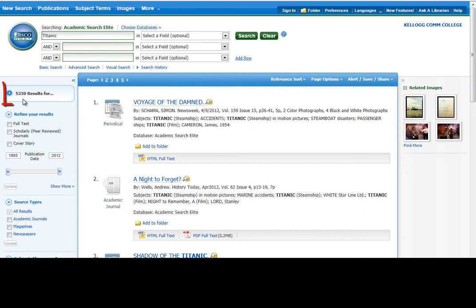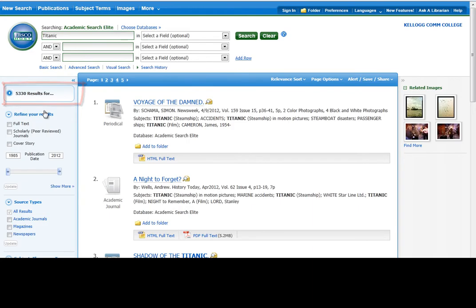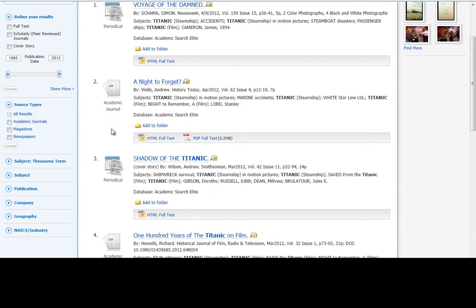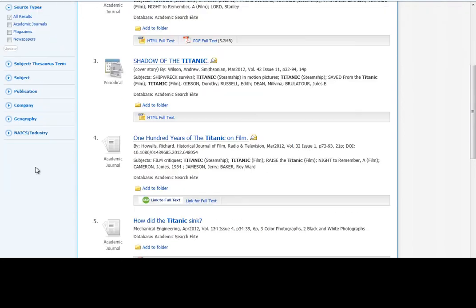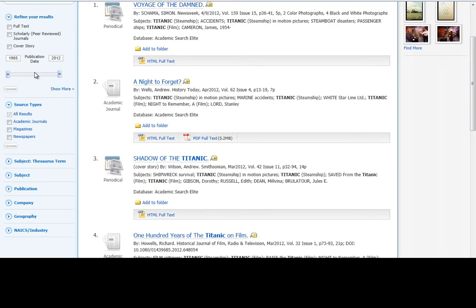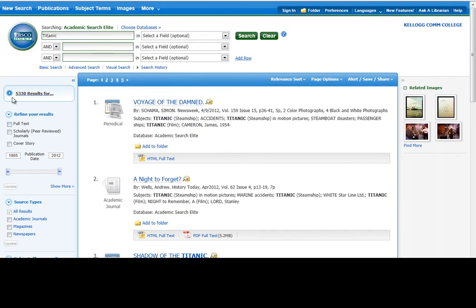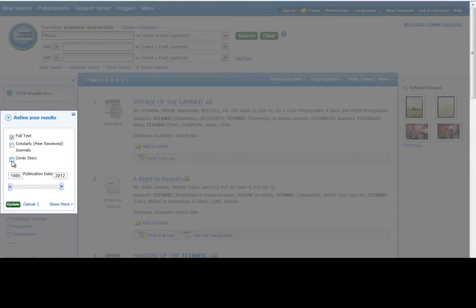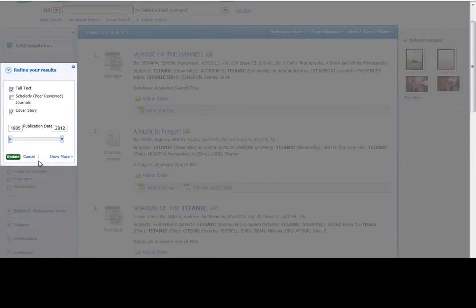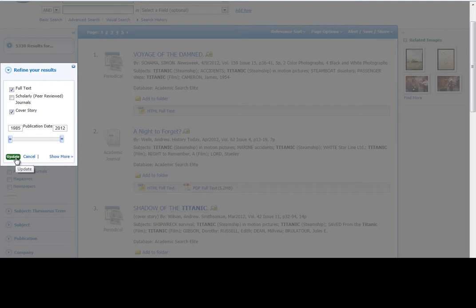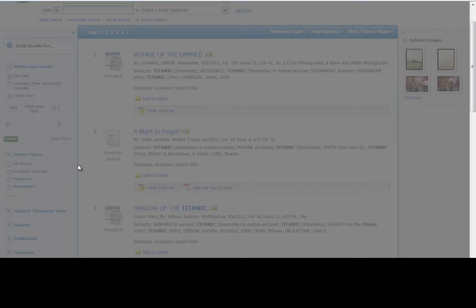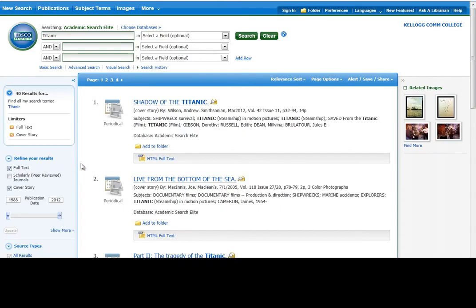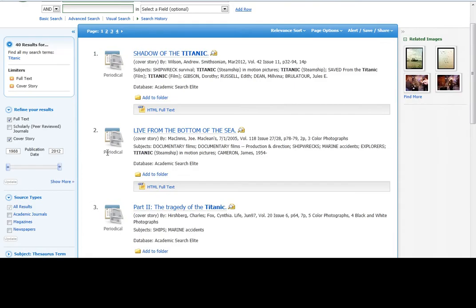Now you can see it found 5,330 different results. And just like before, the computer can't really read my mind. So we're going to need to narrow down our search using all these different tools on the left-hand side. I'm going to start off clicking on Full Text. I also like Cover Story because these are the longer articles that it finds through magazines. Click on the green Update. Now we're down to 40, which is better.